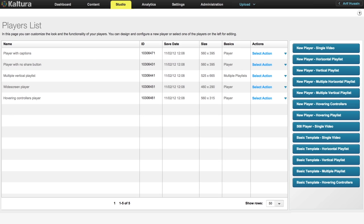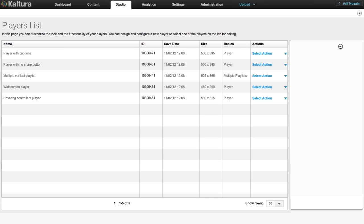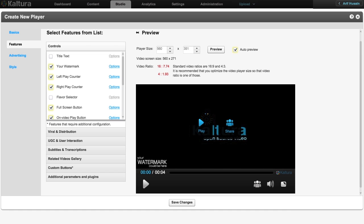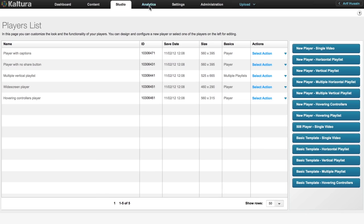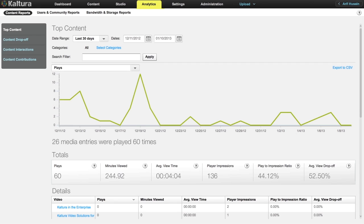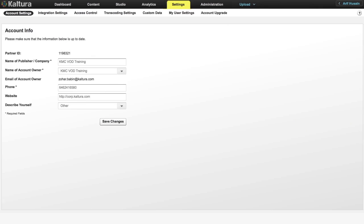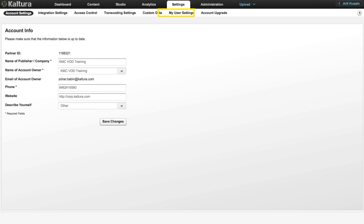In the Studio tab, you can customize the appearance and functionalities of your players, as well as create new templates for players and playlists. The KMC offers detailed video analytics, and these can be accessed via the Analytics tab. The Settings tab covers a range of settings related to account information, access control, transcoding, and custom data, and also provides options to upgrade your Kaltura account for more features.